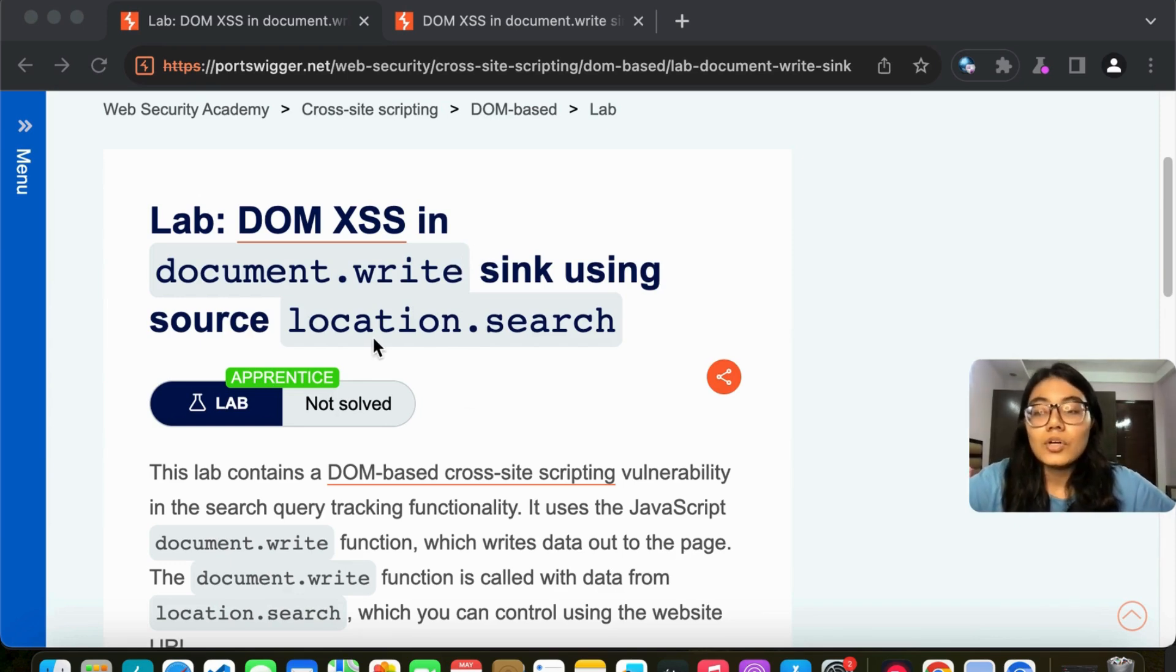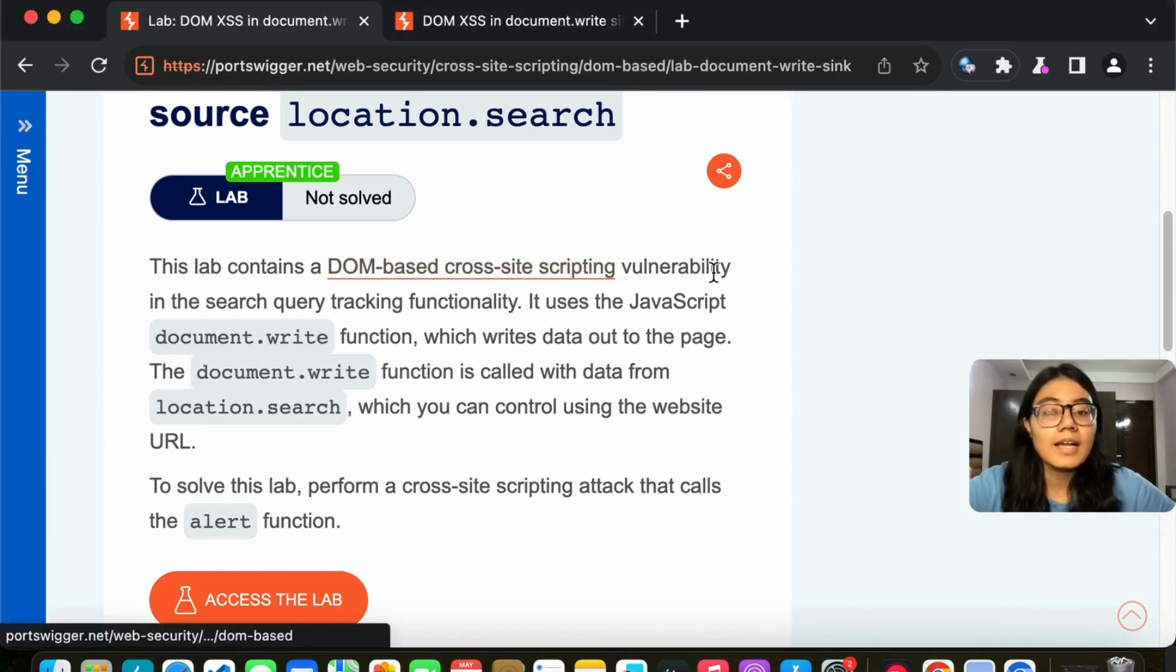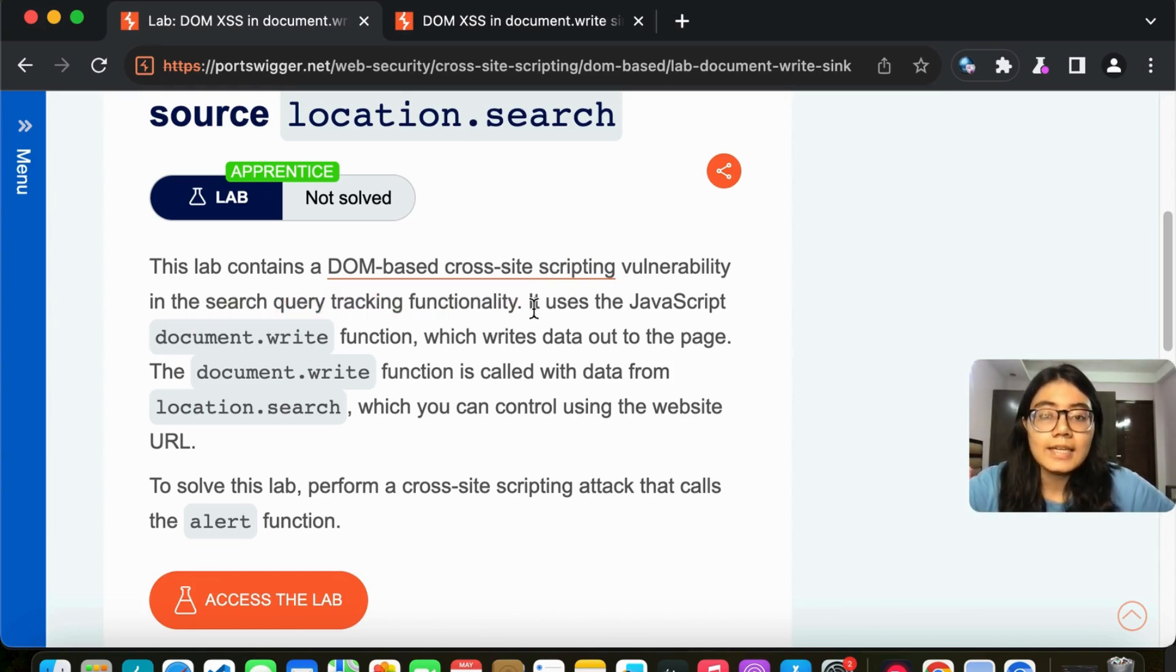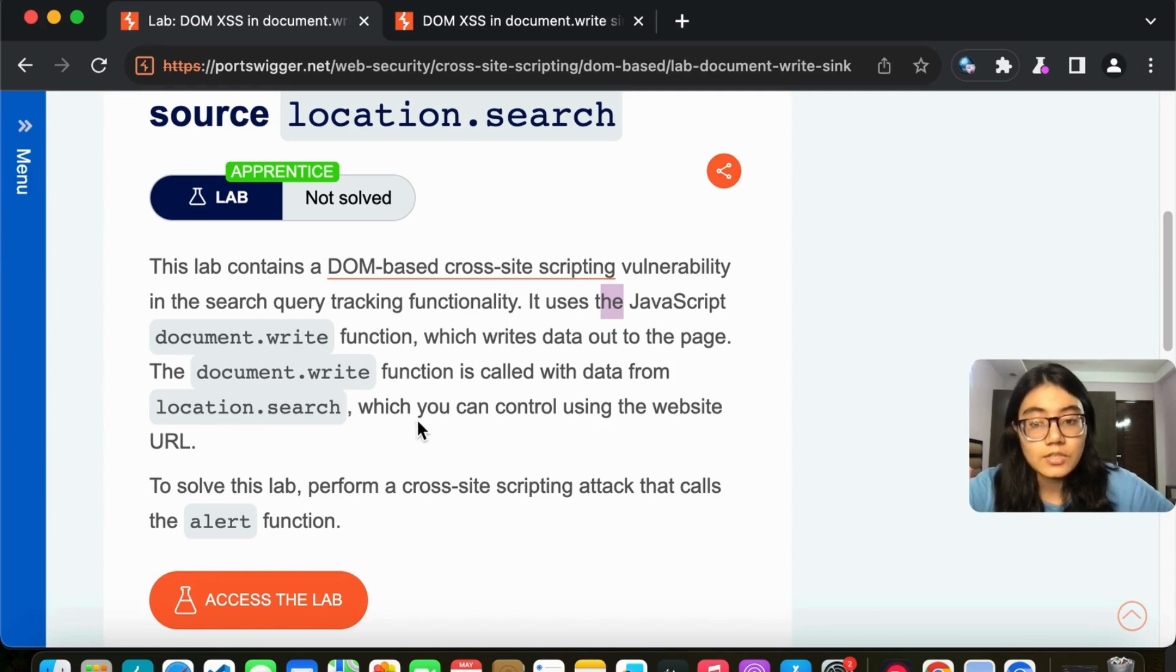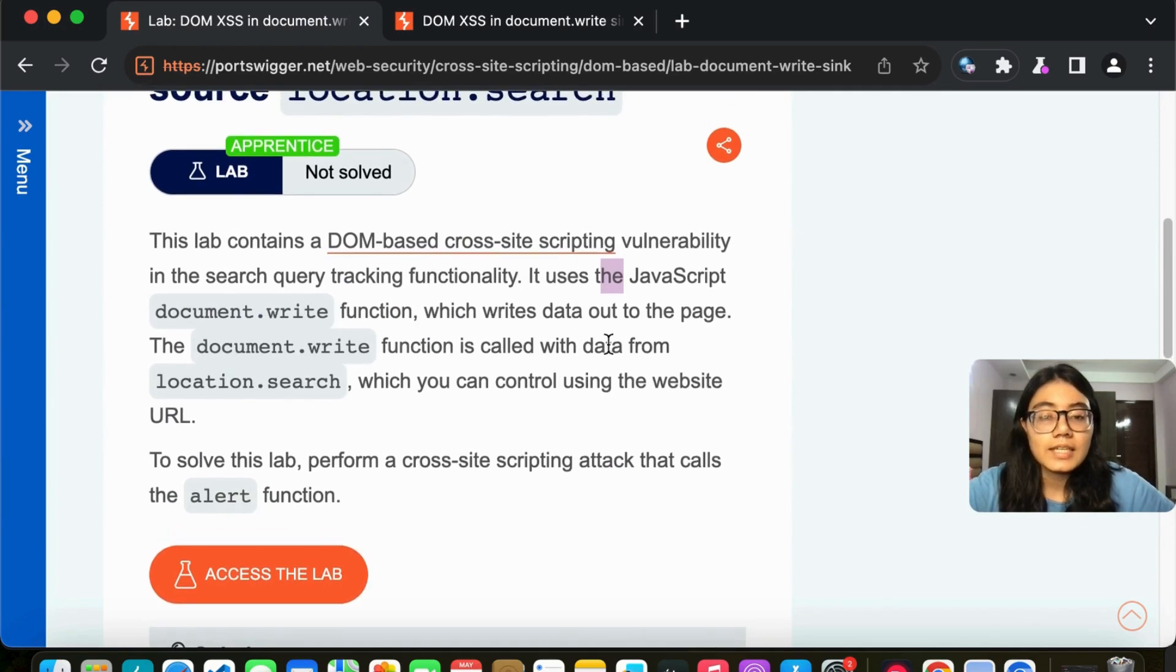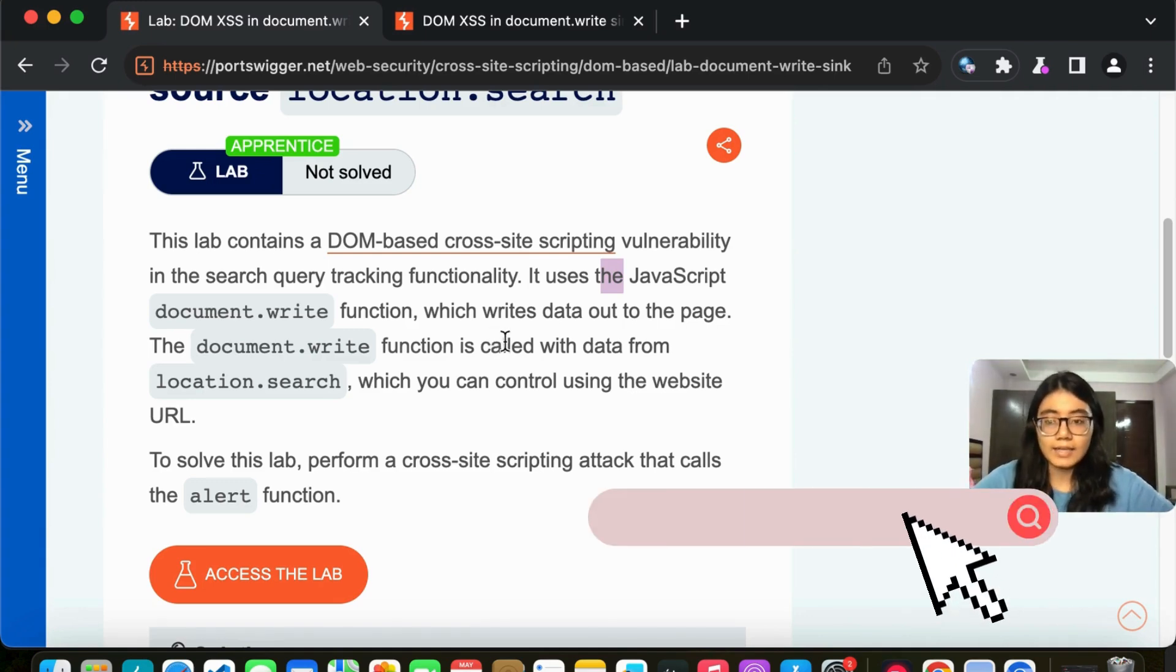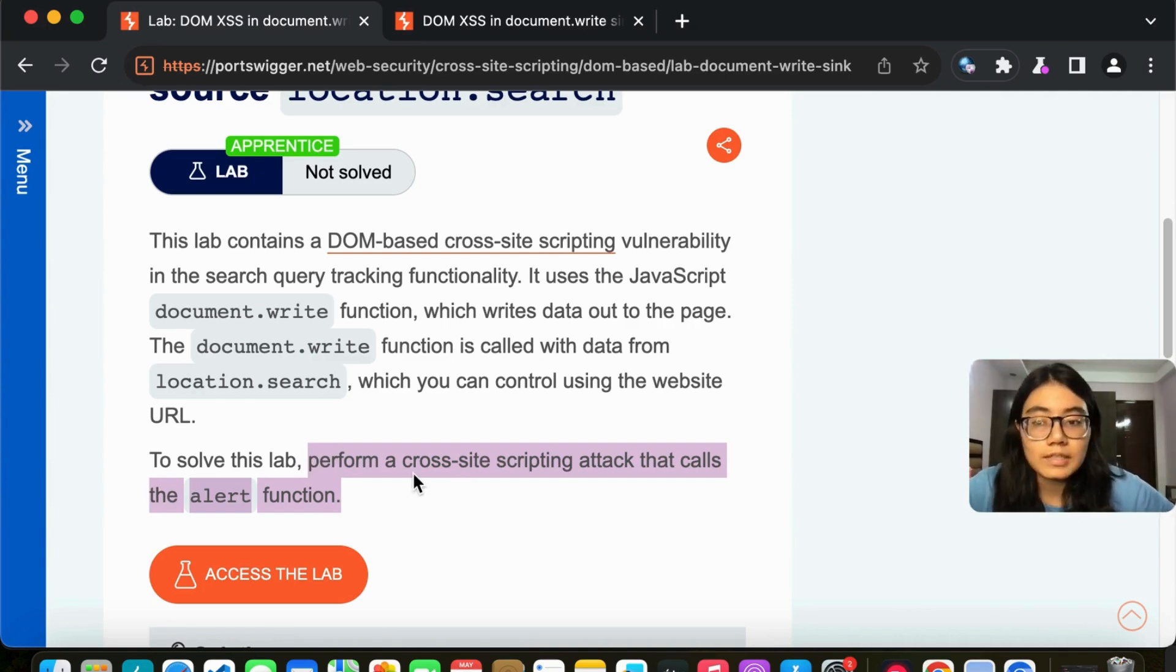So before we start, the lab contains a DOM based XSS vulnerability. It is in the search query tracking functionality and it uses JavaScript's document.write function. The document.write function is called with data from location.search, which you can control using the website URL. So what we have understood here is our target would be the search. The search input area which will be on the website, that is our target and our result should give an alert function to solve this lab.